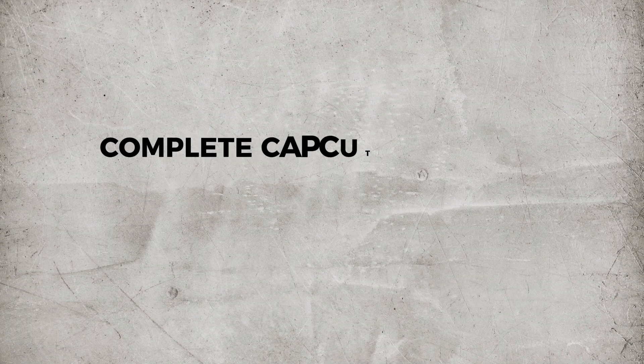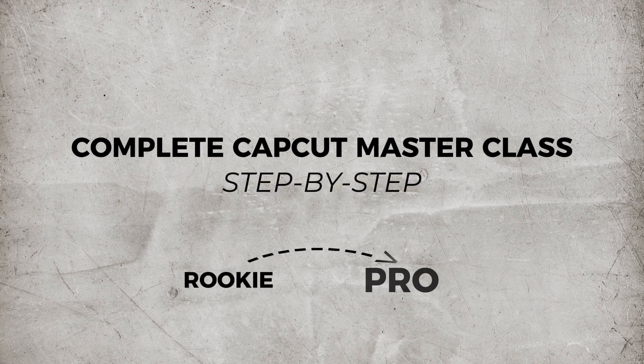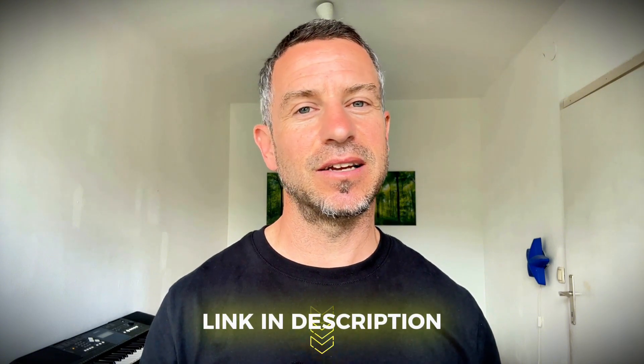Before we continue, I just want to let you know that I've created the complete CapCut masterclass where I guide you step by step from rookie to pro editor. If you are ready to level up your editing skills, just click the link below and I'll see you on the inside.